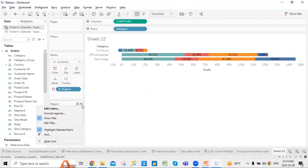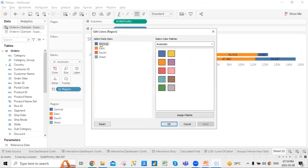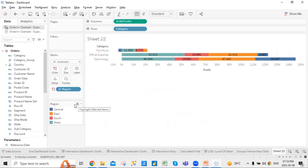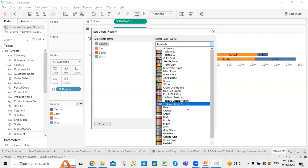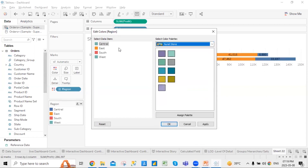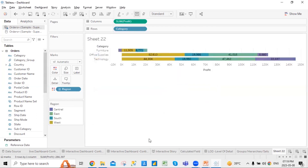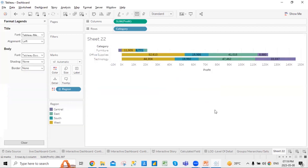You also have the option to change the colors. Just go here, click on edit colors, and you can edit the legends from there. You can choose a palette, assign it, apply, and click OK. You can also format your legends — change the font, the alignment, the body, add shading, or add a border. Similarly, you can show or hide the title, edit the title, rename it, or bring it to the center.